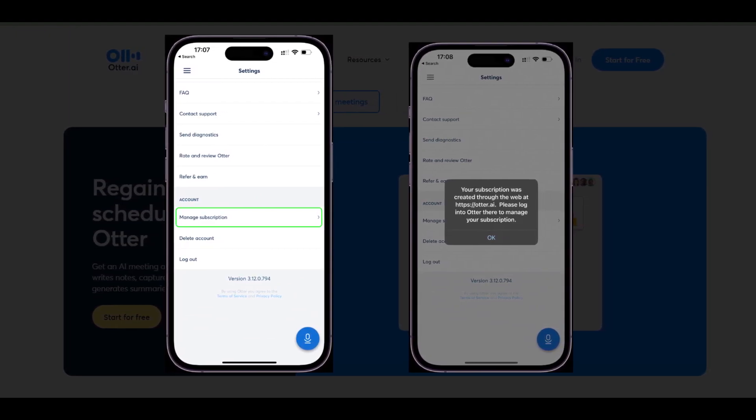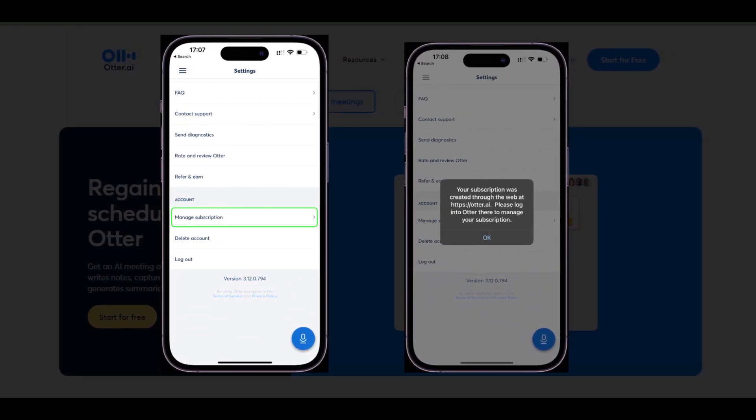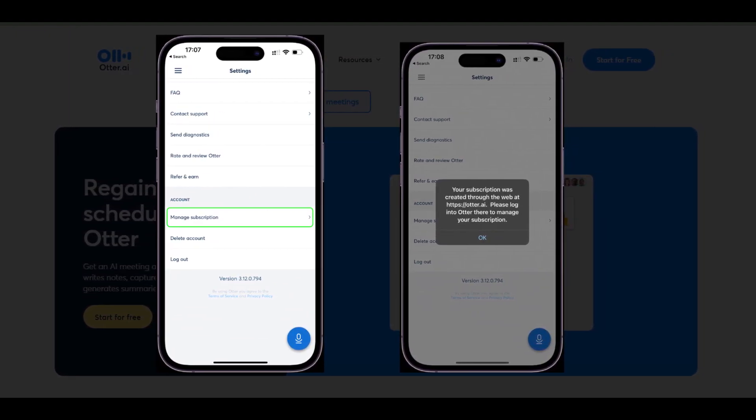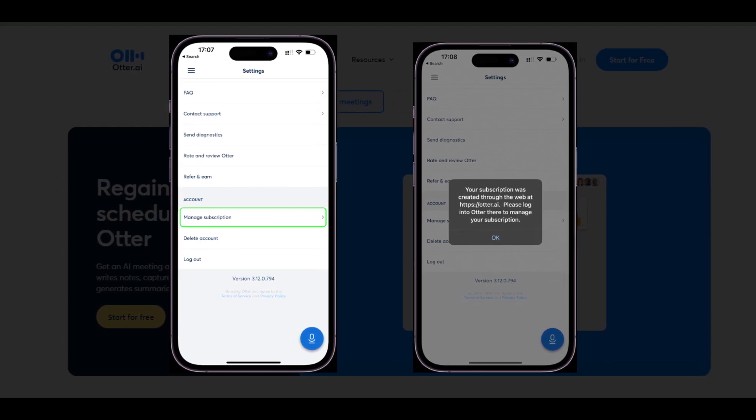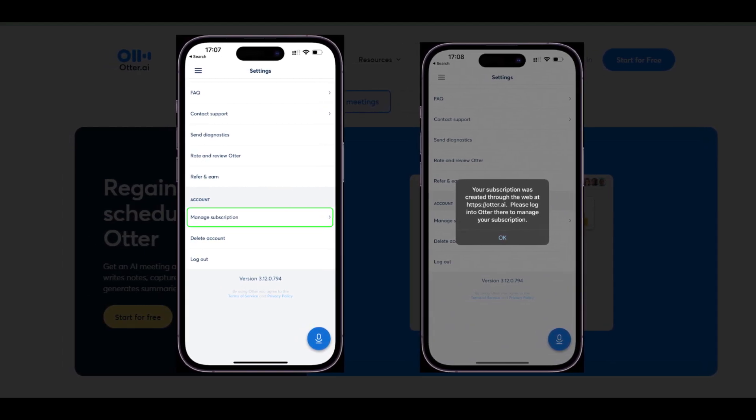Scroll to the bottom of the menu and tap manage subscription. If you purchased a subscription directly through Otter, you will be prompted with a message to sign in to your account using a web browser.